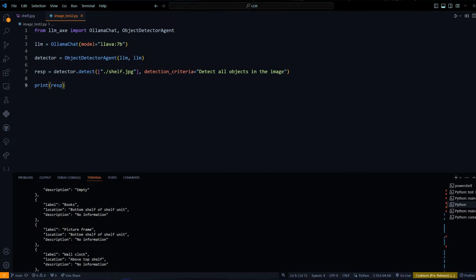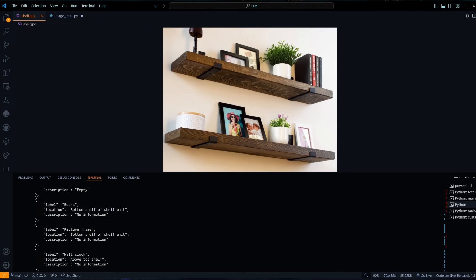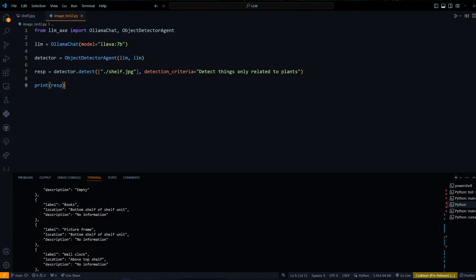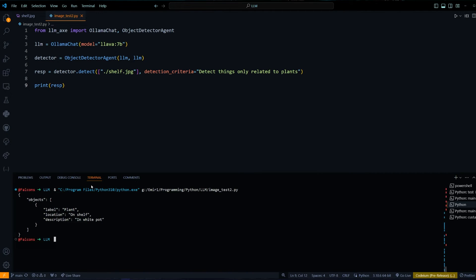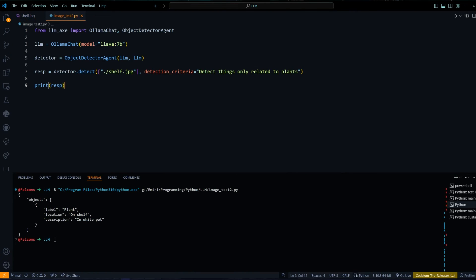Let's try to filter out this detection. Maybe we can say detect things only related to plants, for example. We got our response back and you can see the only object we get back is the plant and it's on the top shelf and it's in a white pot. We can confirm that. I think it's counting both of them as one, which is fine.